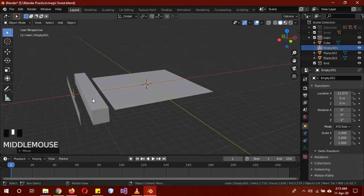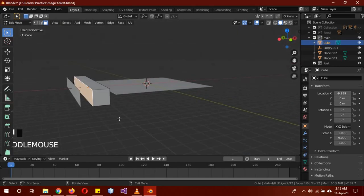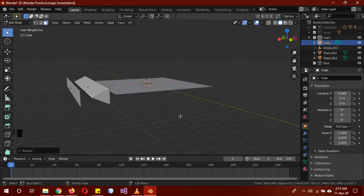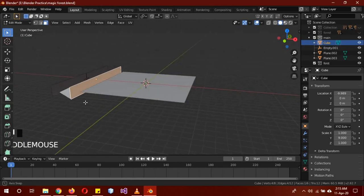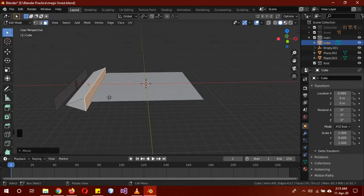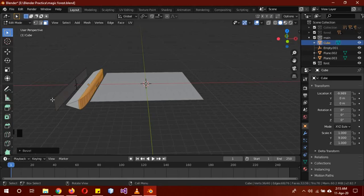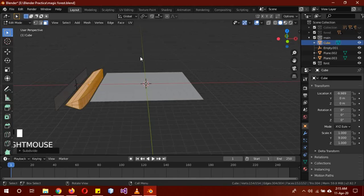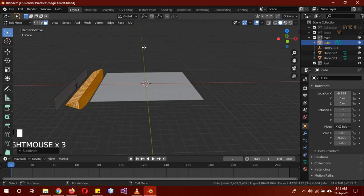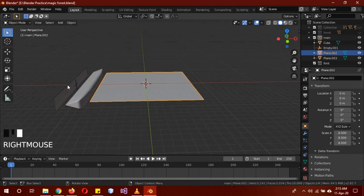Select the cube, go to face select mode, select the back face, S Z 0. Then select the front face, G X to move it a little bit. Control+B to give it a bevel. Select everything and subdivide it a couple of times. Then shade smooth it, and shade smooth the ground too.